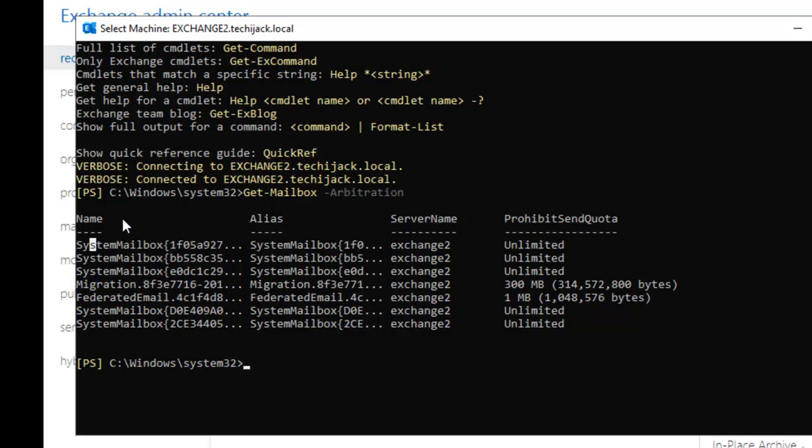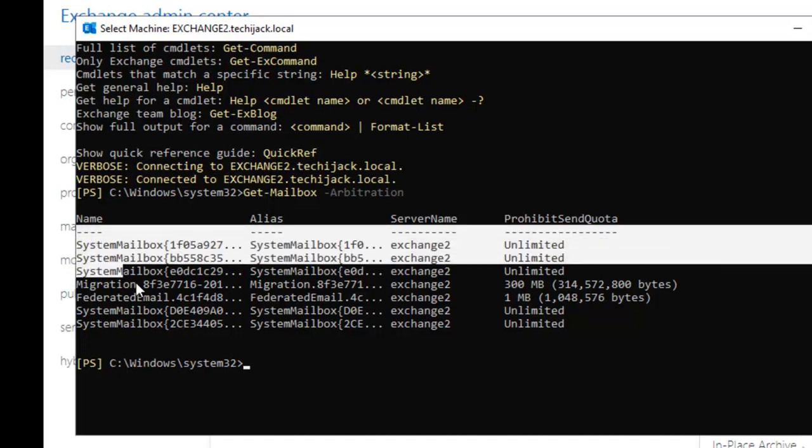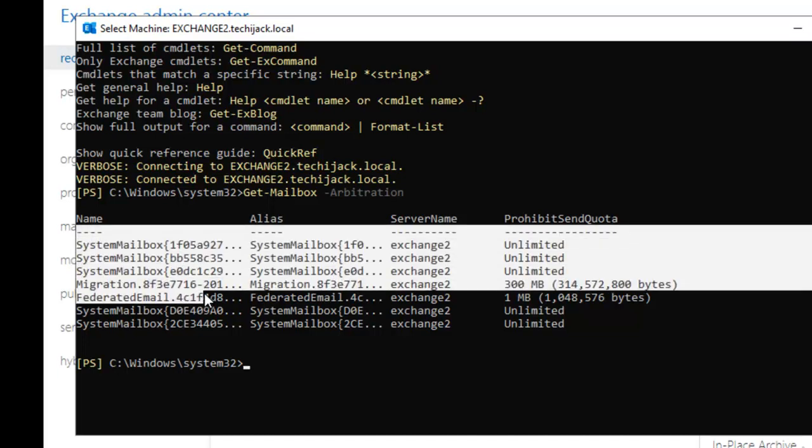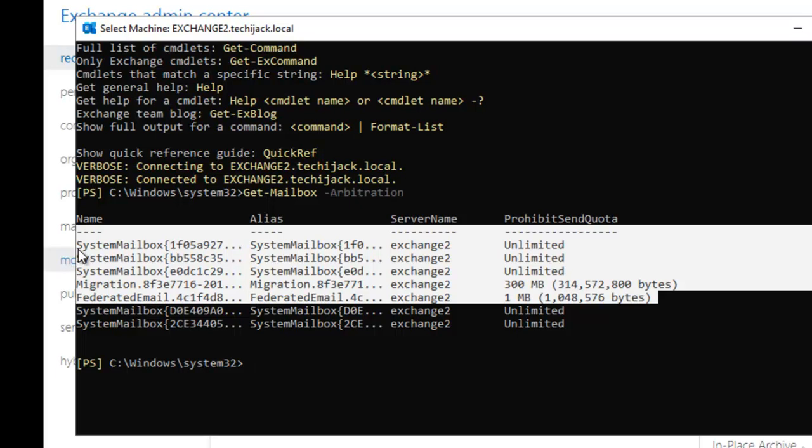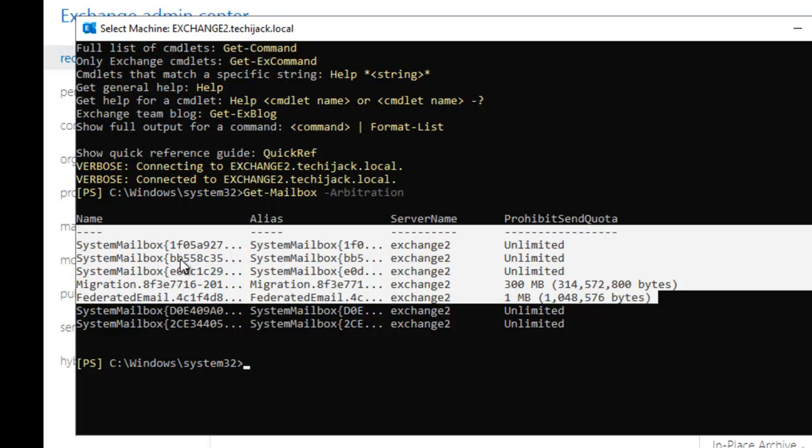So guys if you see these five mailboxes: the system mailbox starting from 1f0, system mailbox starting from bb, system mailbox e0, migration, and federation—this one is used for migration, this is stored the data used to maintain the federation between different Exchange Server organizations. These are basically the five arbitration mailboxes and they are not exposed in the user interface.